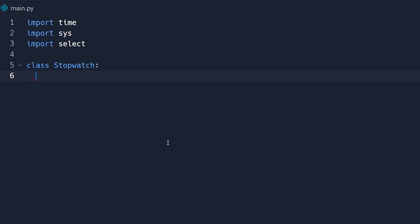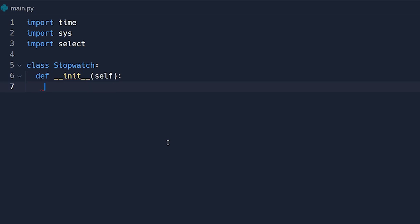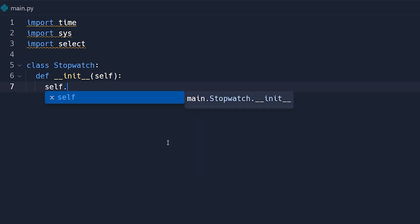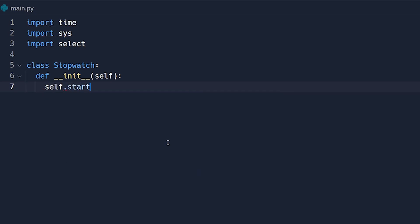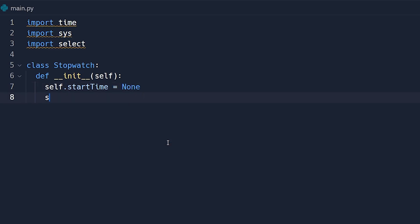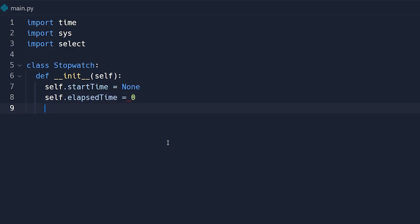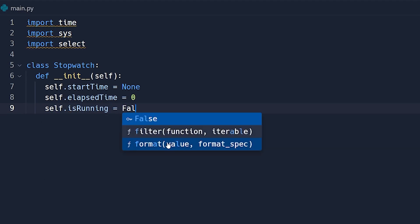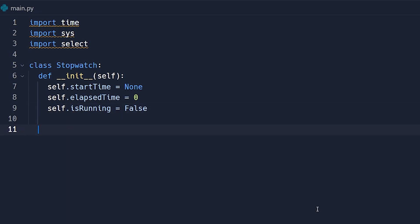We're going to create a class called `Stopwatch`. Inside it we need a constructor: `def __init__(self)`. We'll use three variables throughout the class. First, `self.start_time` will be set to `None`. Then we need `self.elapsed_time` equal to zero. Finally, we need something to track whether the stopwatch is currently running, so `self.is_running` will be initialized as `False`.